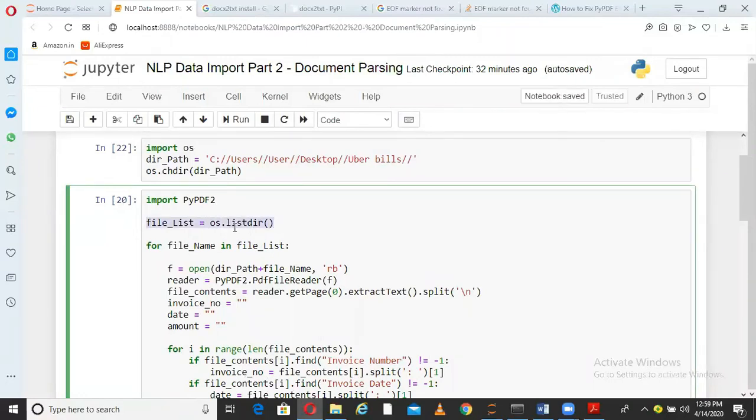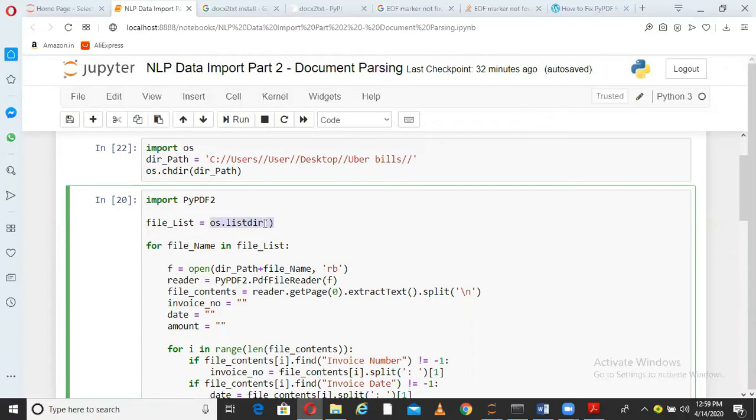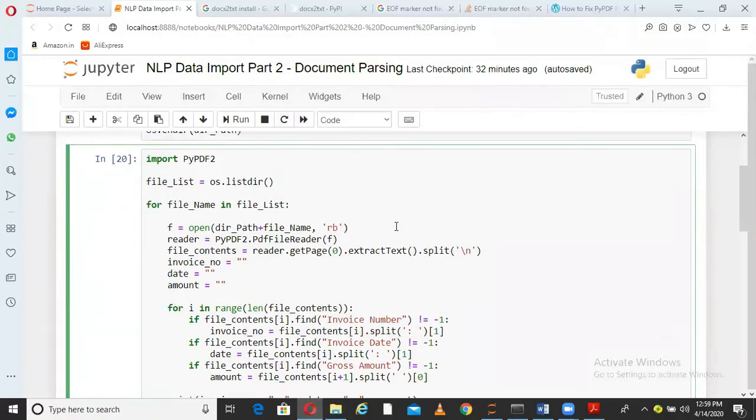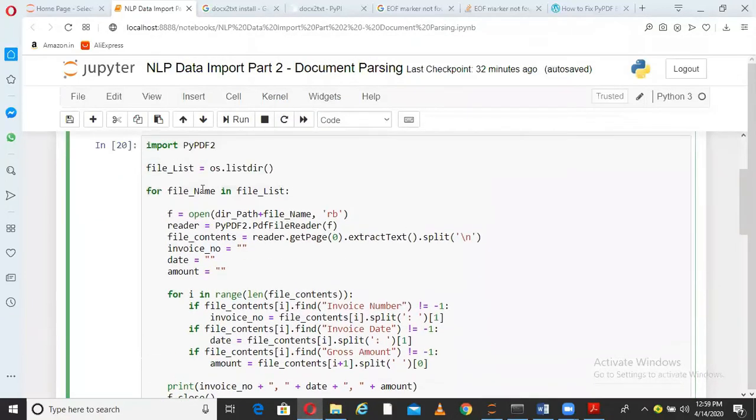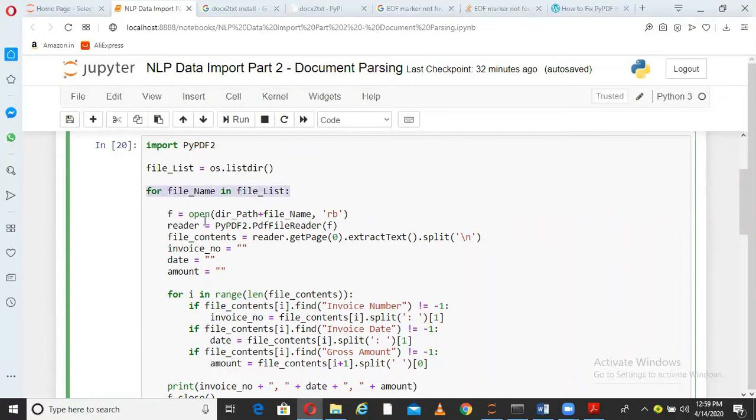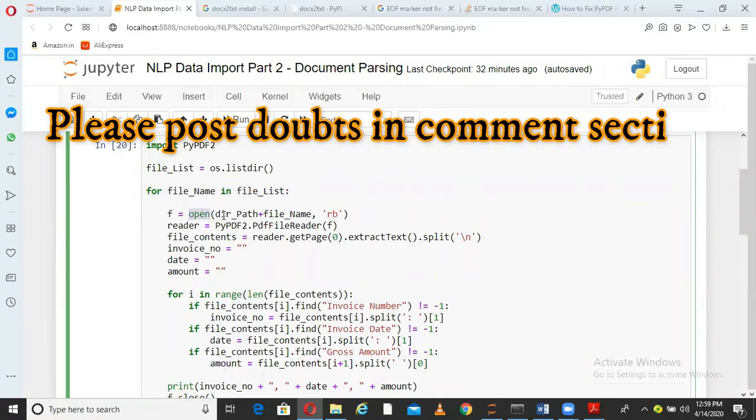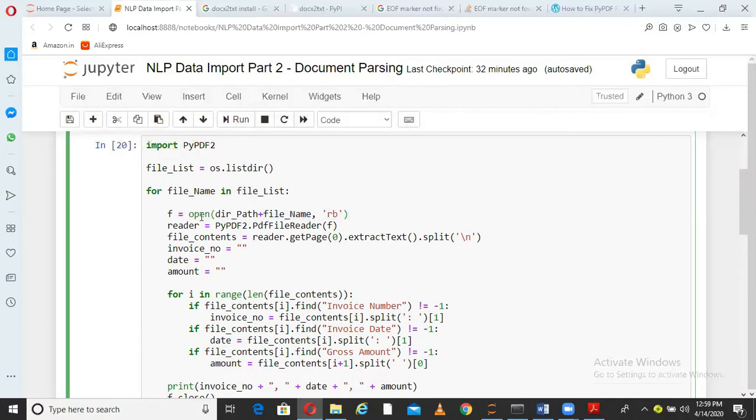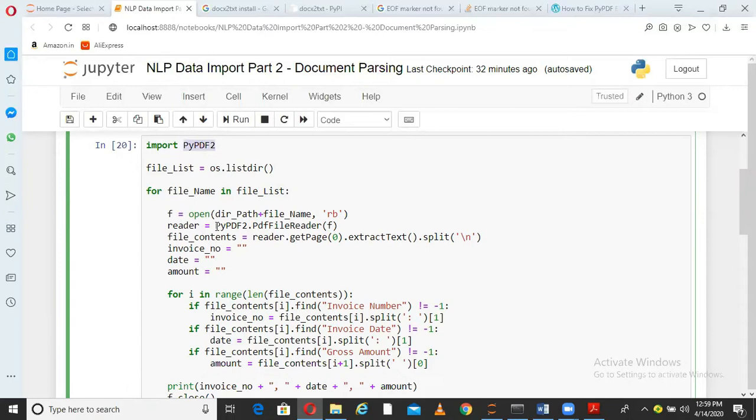In this line, I am just taking the list of all the files from that directory. os.listdir means give me the list of all the files in the directory. So file_list will have the name of all these files. Now I am running a for loop over all those files. What happens is the first file will come in the first iteration of the for loop and I am saying open directory name plus file name in RB mode. RB mode means I want to read the information from that file. So I am opening that file.